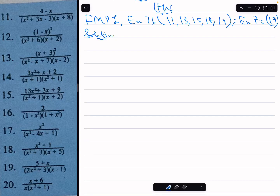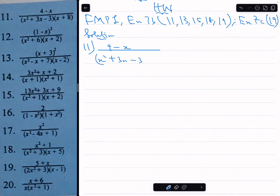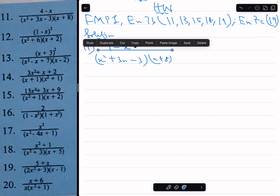Let's go to the solution very quickly. Number 11: Resolve 4 minus x over x squared plus 3x minus 3, times x plus 8, into partial fractions.